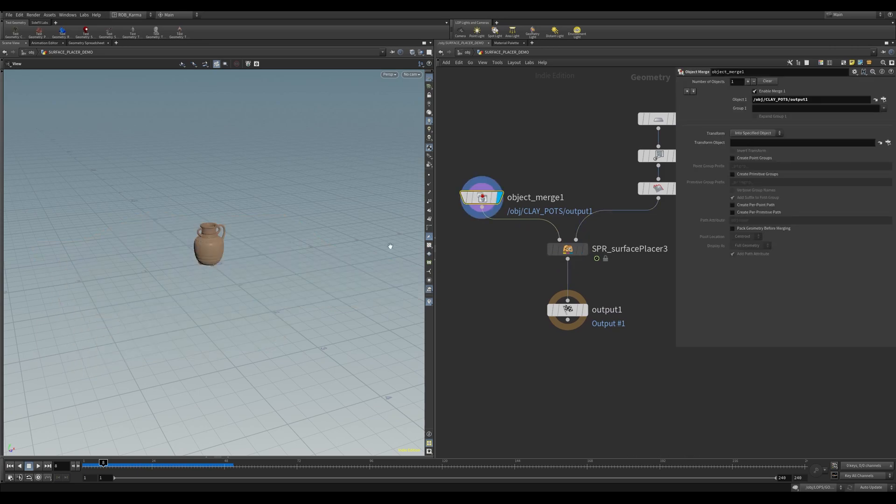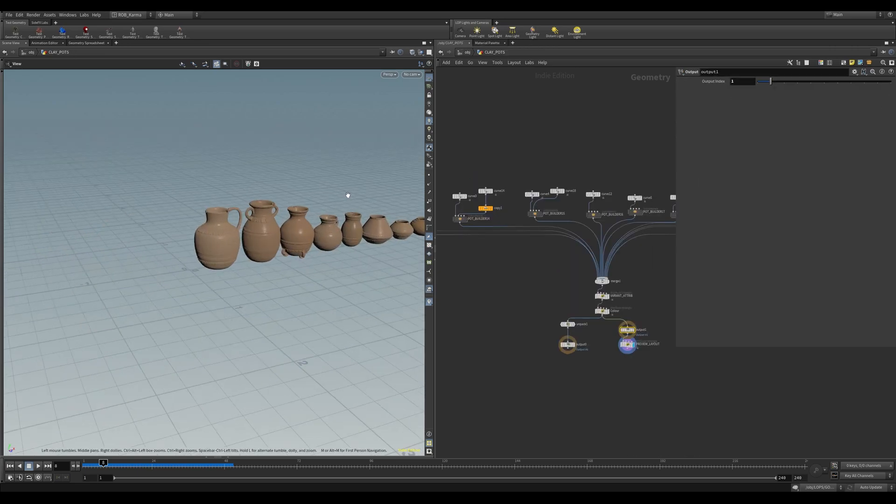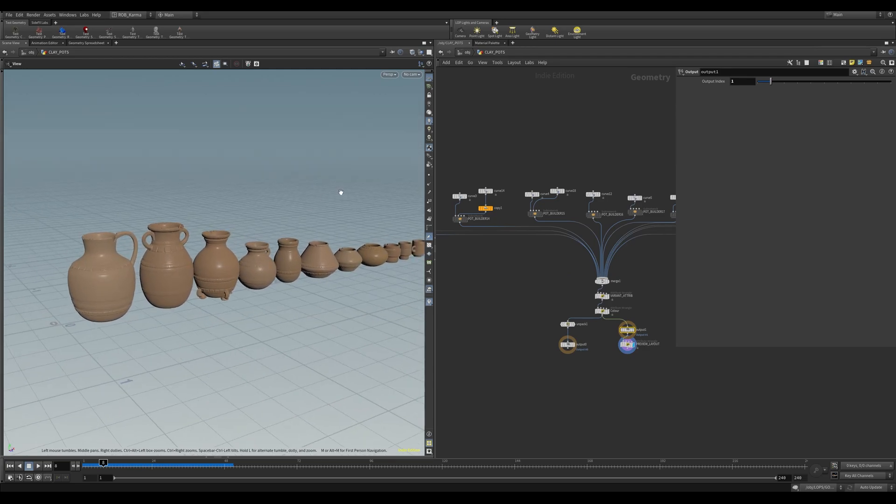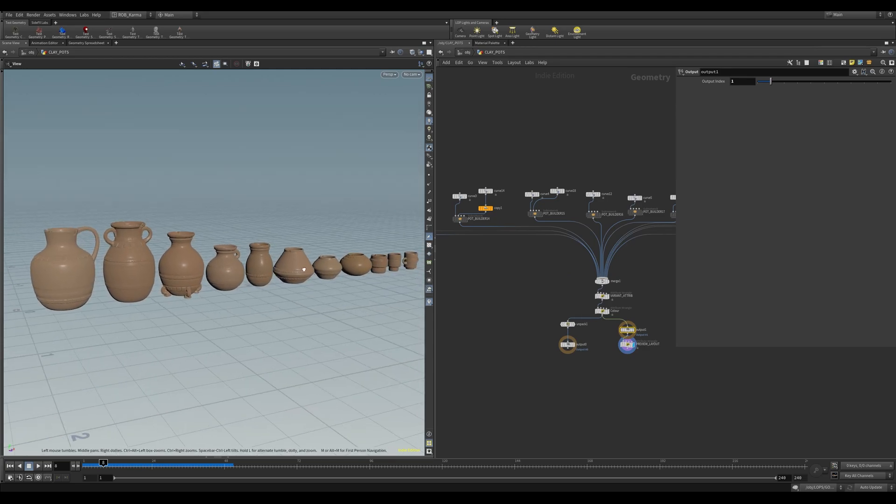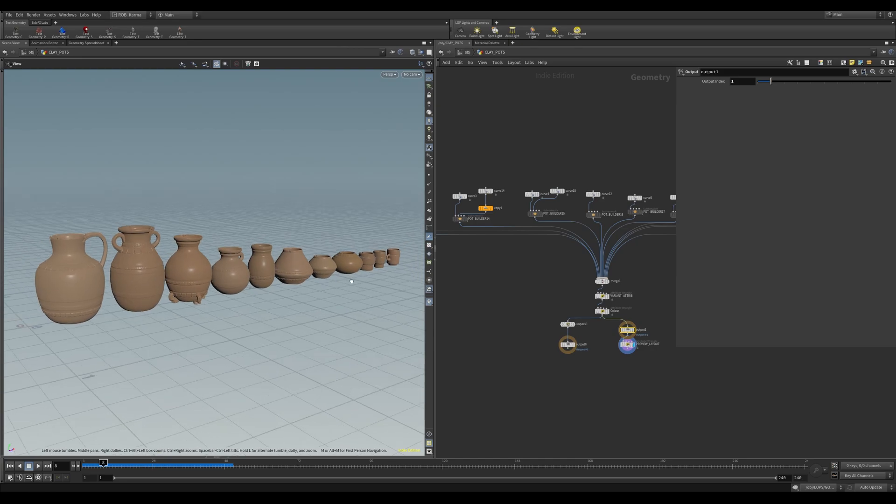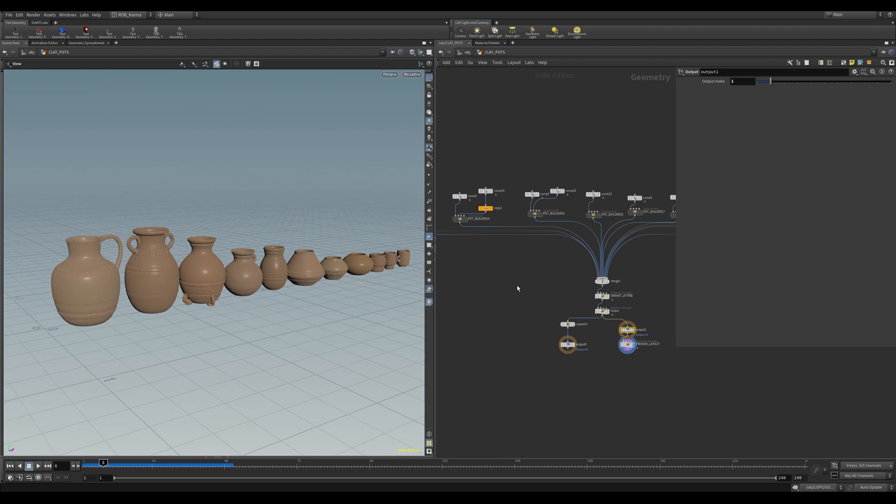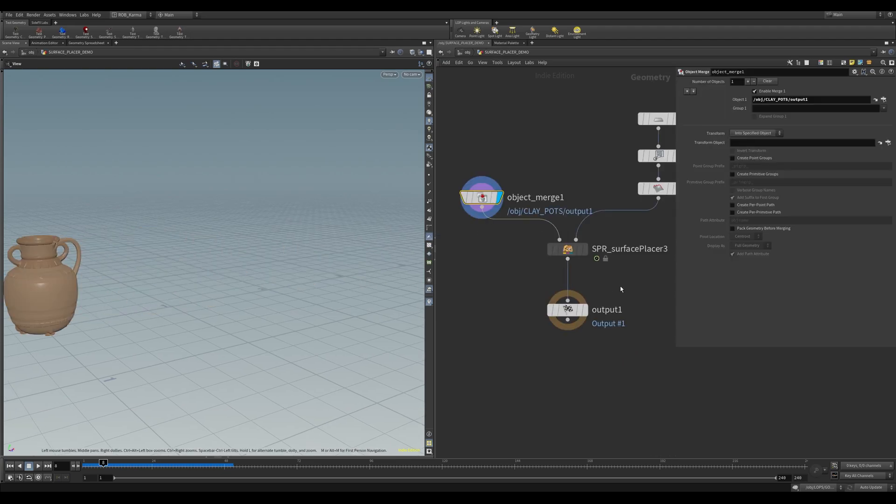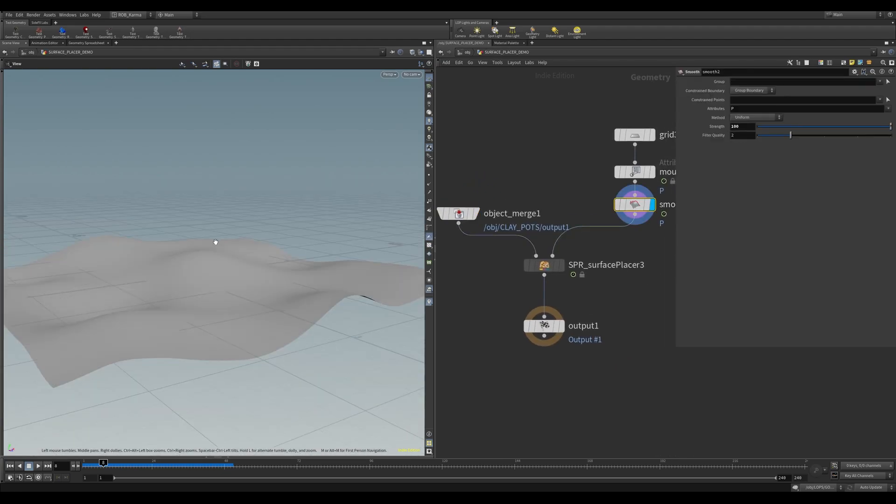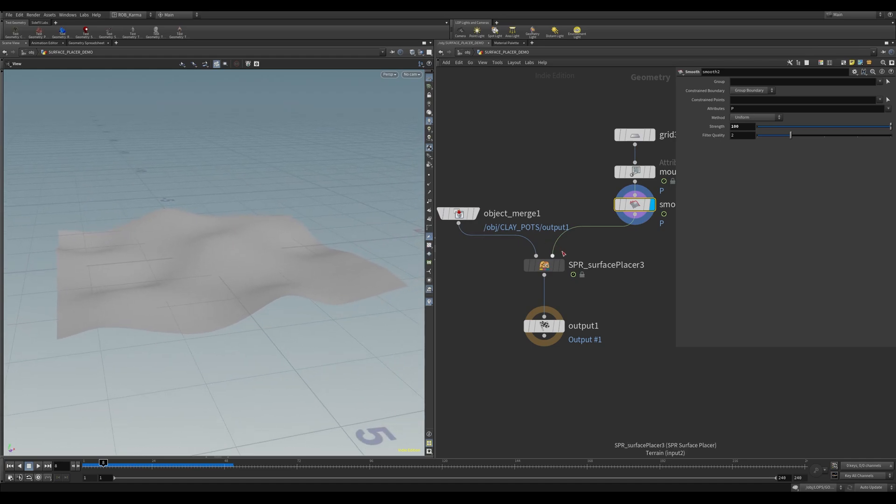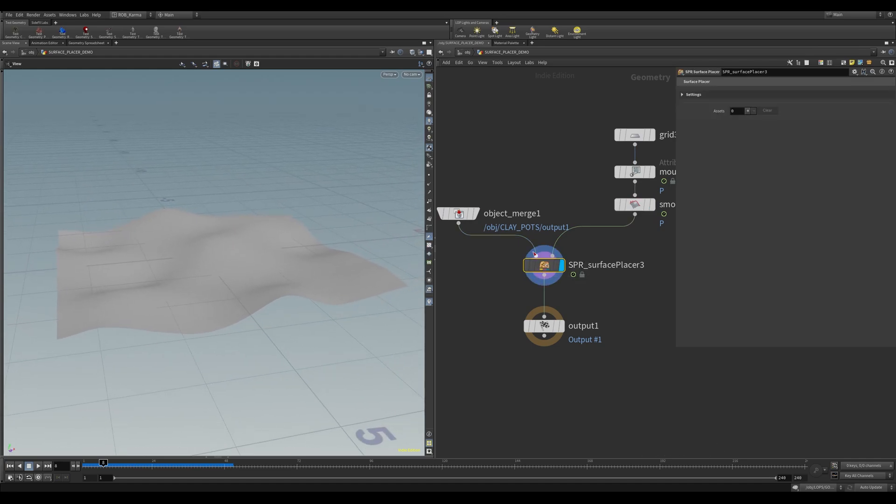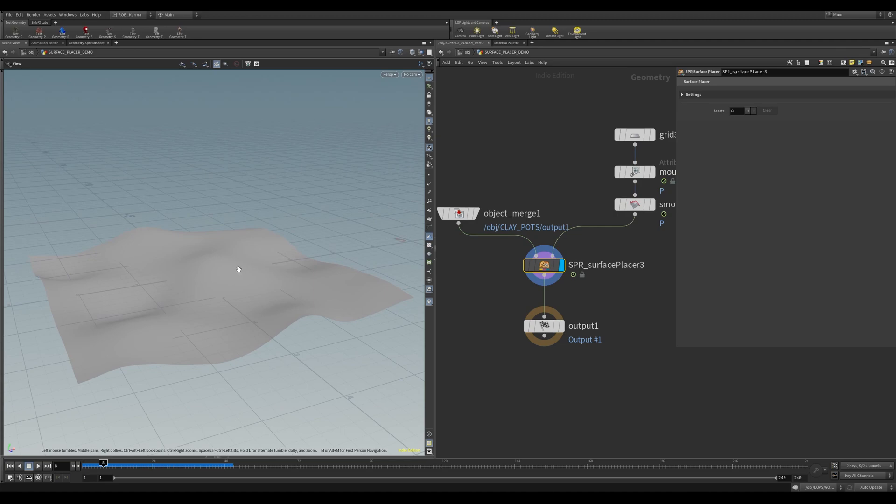So on the left-hand side, this input, if I go into it, is a series of pots that have been modeled in Houdini. Each one of them has a variant attribute, and it will use that to determine which asset will be scattered. So if I go back to here, and on the right-hand side, we just have a simple terrain. So if I view the tool here, to enter the tool, all you do is you hit enter.